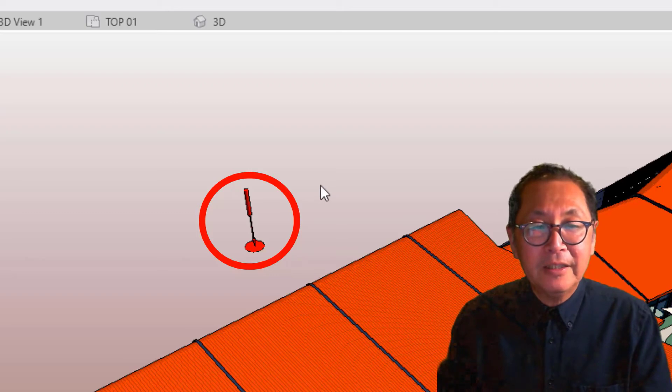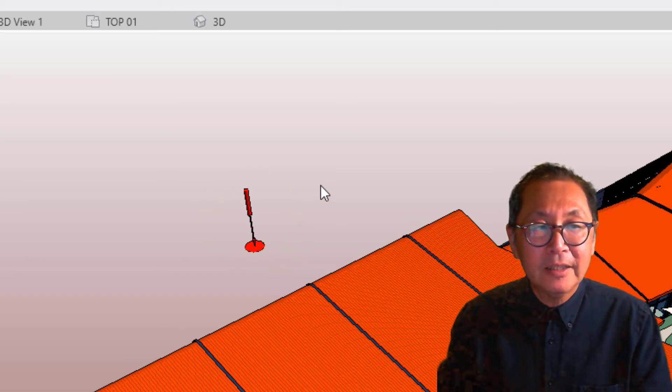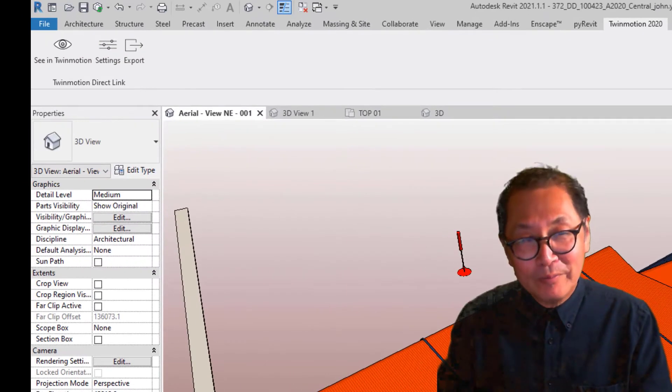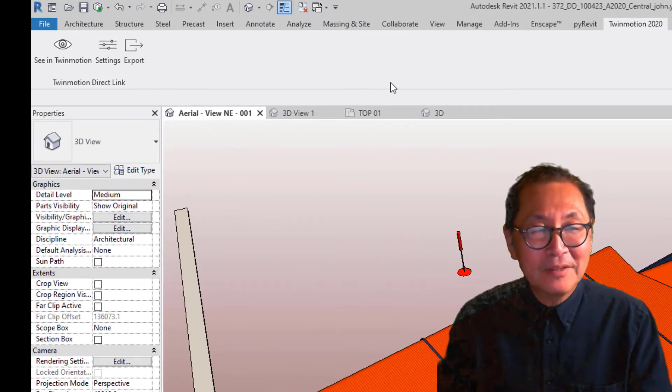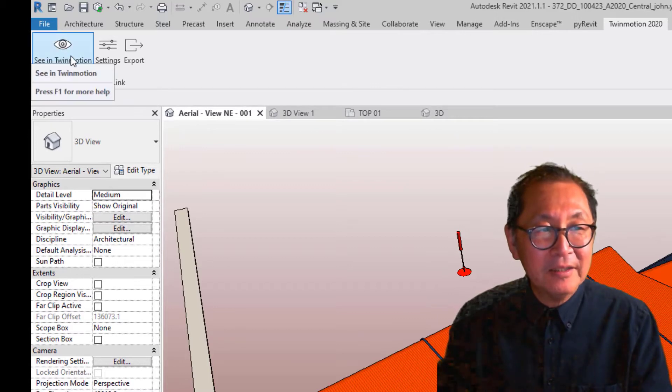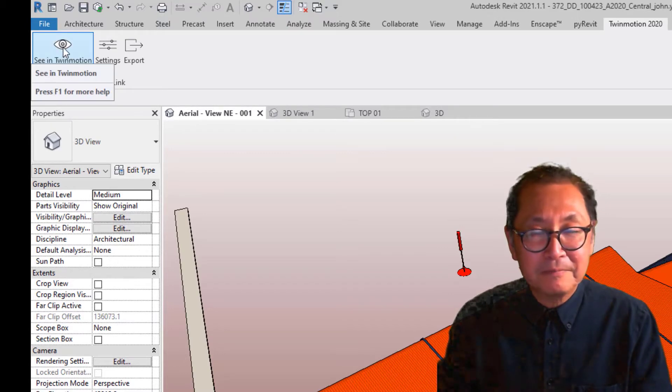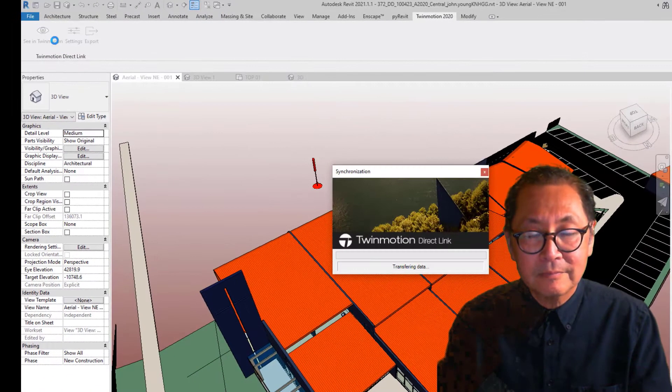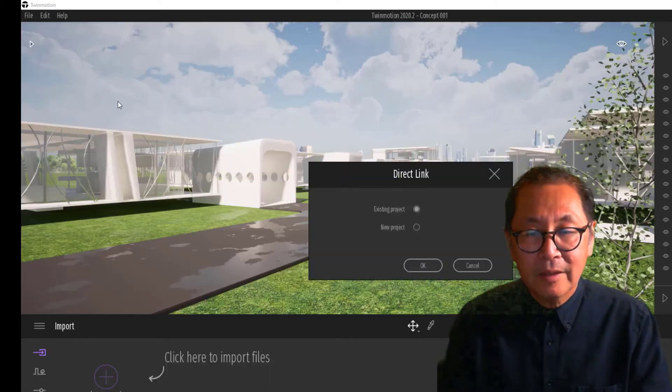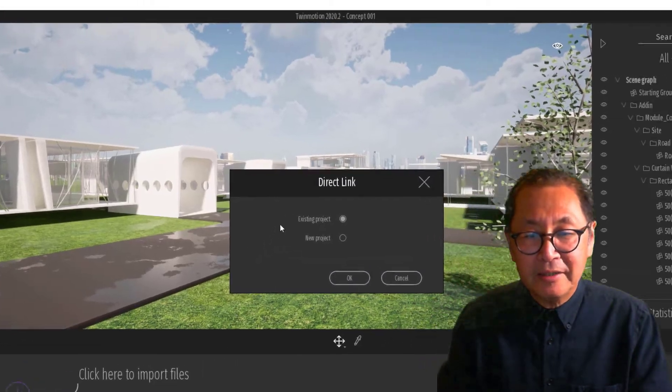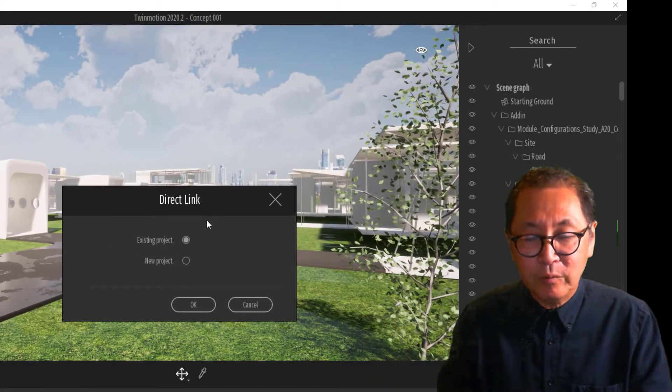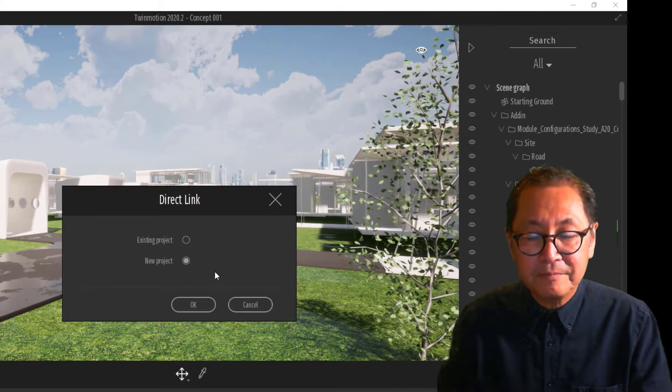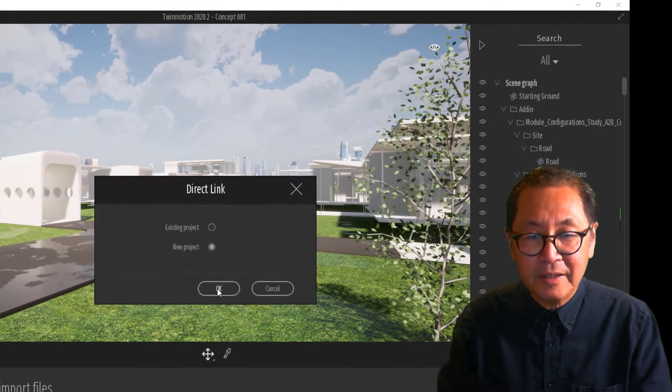In the Twinmotion ribbon, select See in Twinmotion. You will get a direct link window and we will select new project and hit OK.